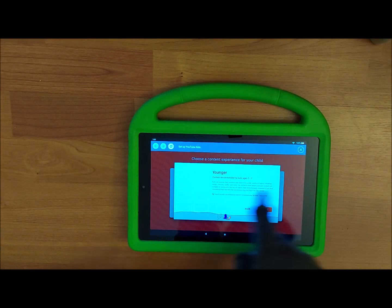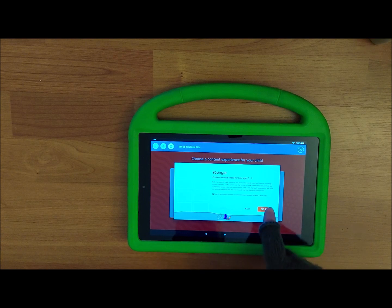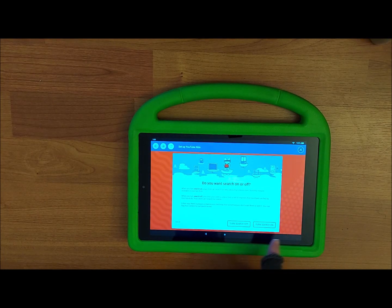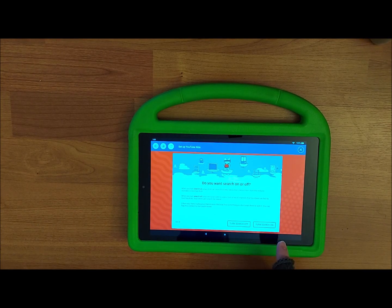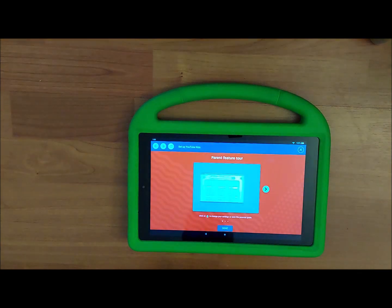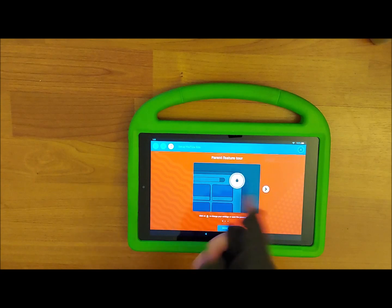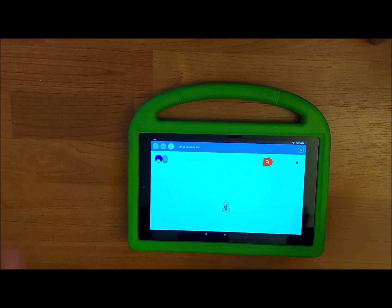Then you can select the age range. It'll ask you to confirm or go back to select a different range. If you want search on — which I usually do so kids can search for different videos — enable it. It'll show a tour, but you can just say Done.